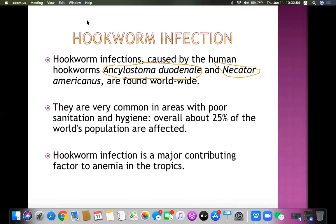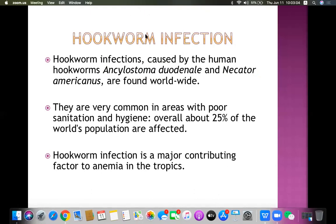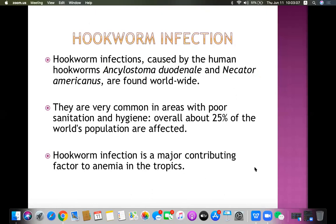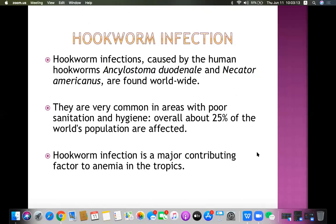All these conditions are necessary for hookworm infection to occur. Hookworm infection is one of the major contributing factors to anemia in the tropics. It causes iron deficiency anemia because of its blood-sucking nature — it attaches mainly in the duodenum and slowly sucks small amounts of blood. Over time, with many hookworms in the duodenum, the child or adult develops iron deficiency anemia.